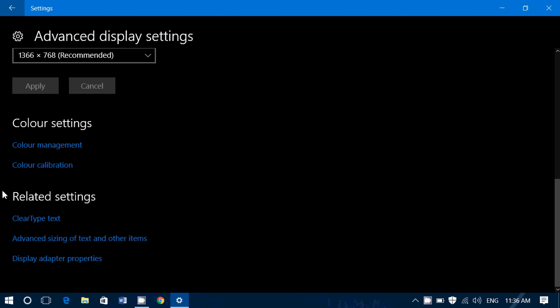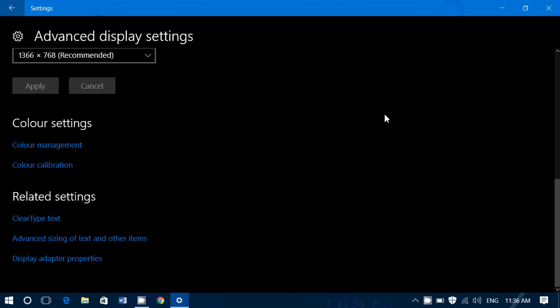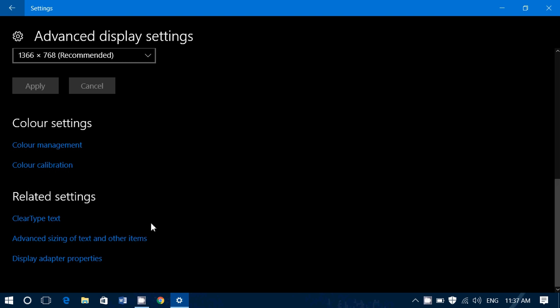Then you have related settings like clear type text. Clear type text is text that kind of adapts to your resolution and your display. Clear type was invented to adapt and make sure that the text looks nice even on higher resolution screens, for example.